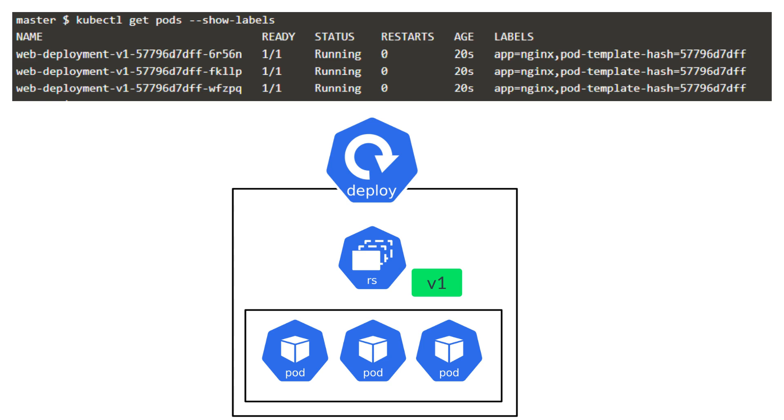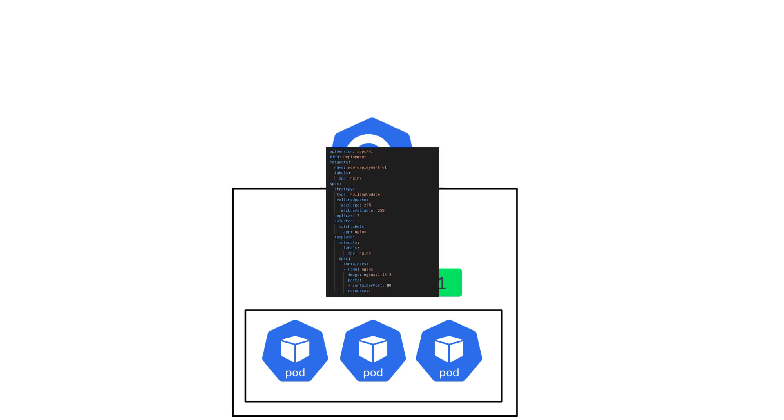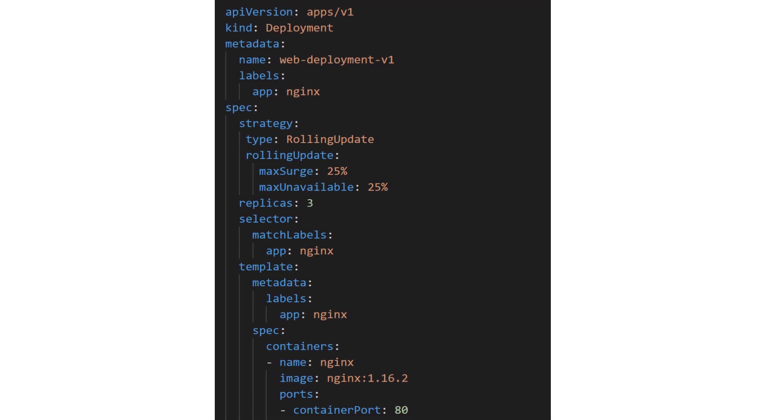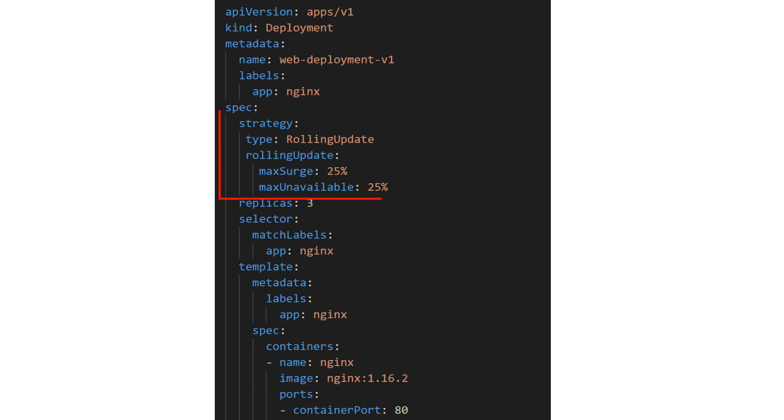Now let's say Fifi wants to update the version of Nginx from 1.14.2 to 1.16.1. And this time, let's use the rolling update strategy. Remember, rolling update is the default strategy. So even if you don't specify the strategy type and only update the image version in the deployment file and apply the changes, it would trigger a new deployment rollout.